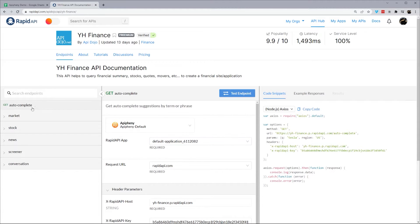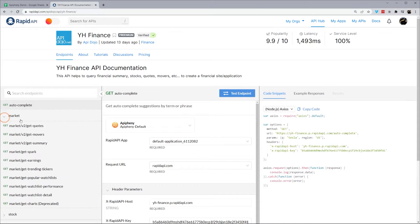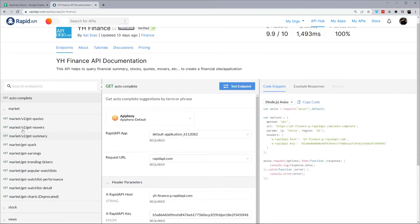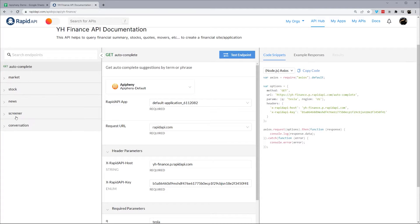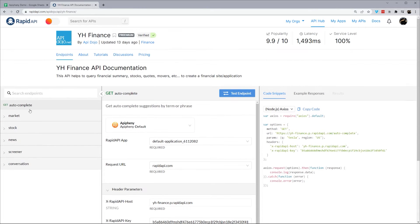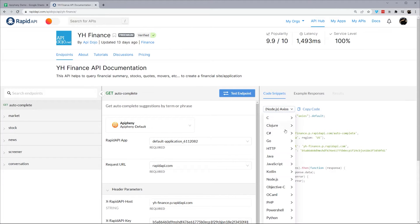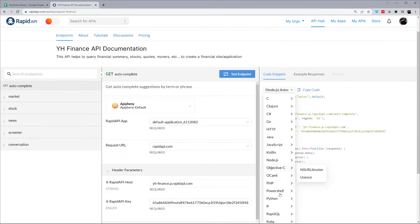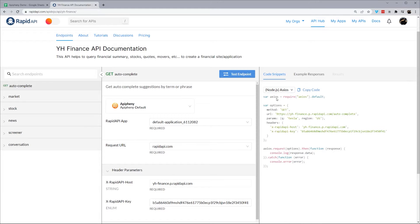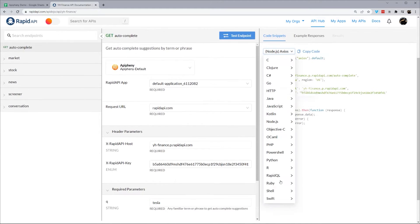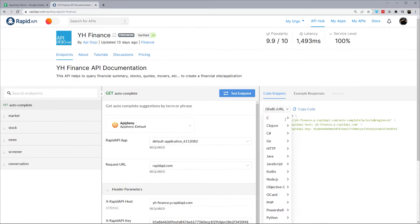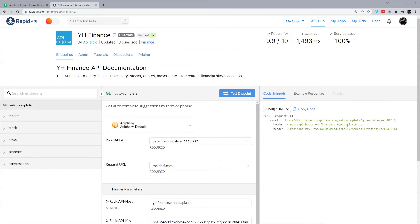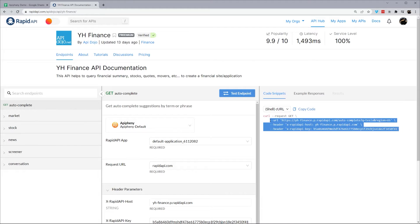One thing we'll want to do, we have all these endpoints over here. We have markets, we have stocks, etc. So one thing we'll want to do to help streamline this is on this code snippets, go ahead and go down to shell and pick CURL. And that kind of gives us our URLs and things we need in a very easy to read format just like that.